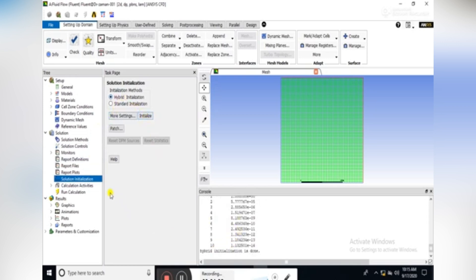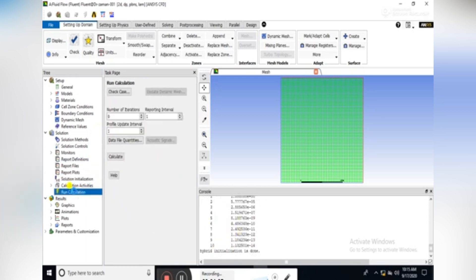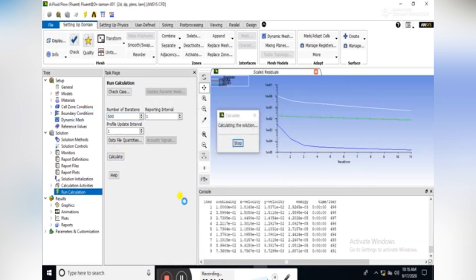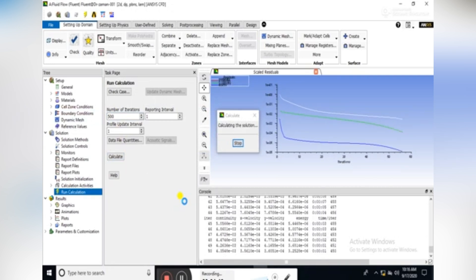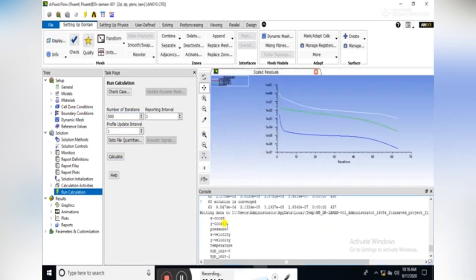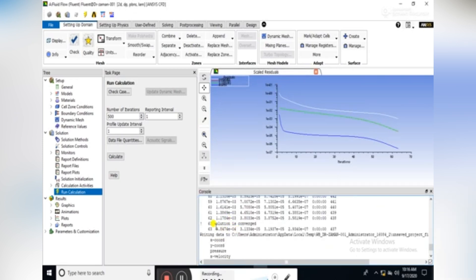You can see that hybrid initialization is done, and then run the calculation for 500 number of iterations. Click on calculate and wait for the solution to be converged. The solution is converged after 63 iterations.